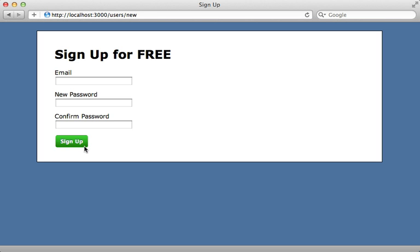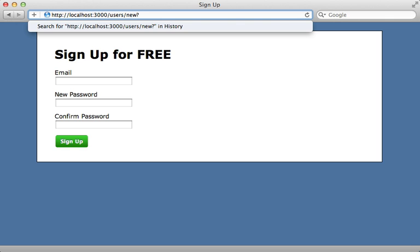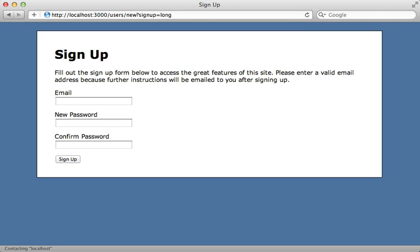Now one thing I haven't shown you yet is that in development mode, you can manually specify which variation you want to look at by passing it as a parameter in the URL. So we could say for the sign up experiment, we could say we want to look at the, let's do the long variation here. So that's what the long variation looks like.